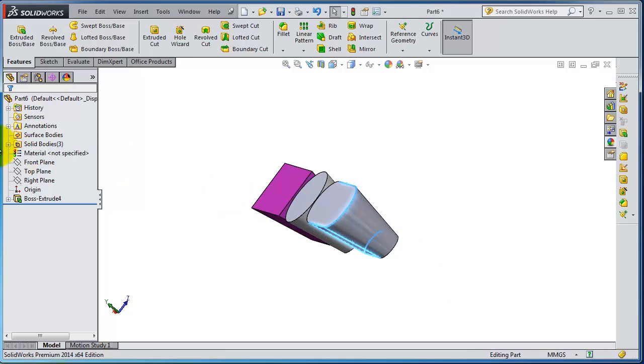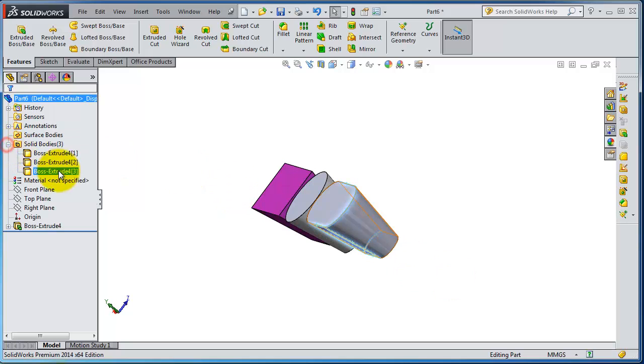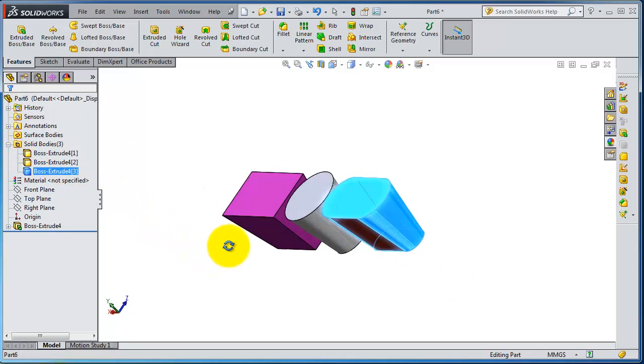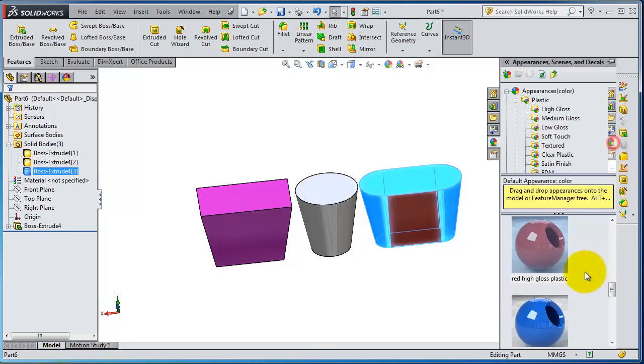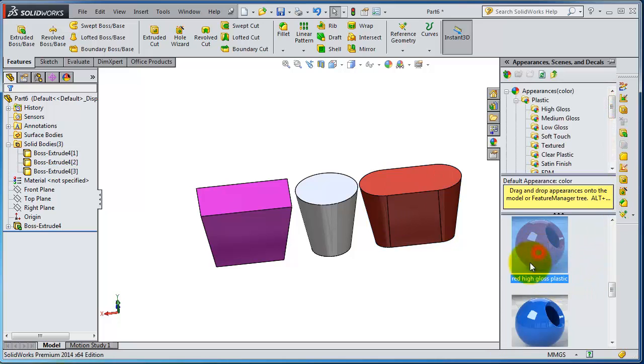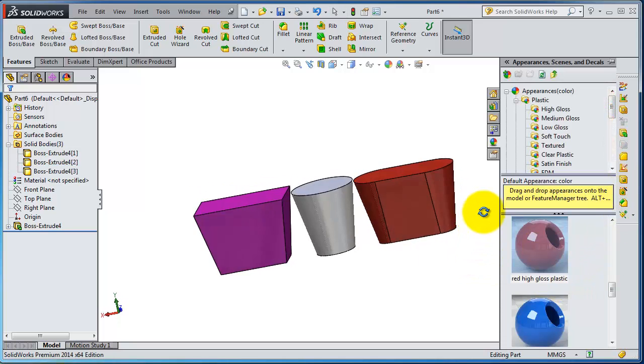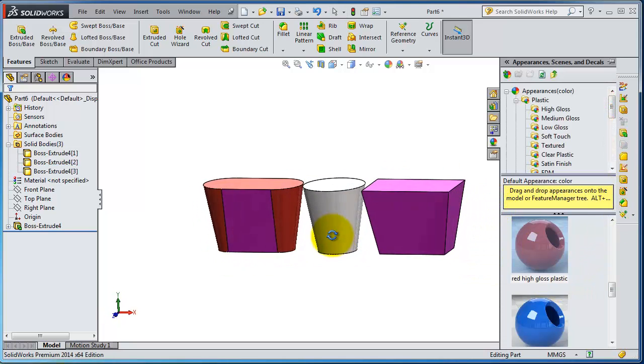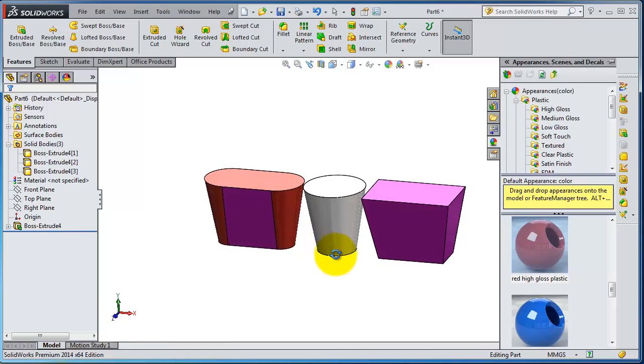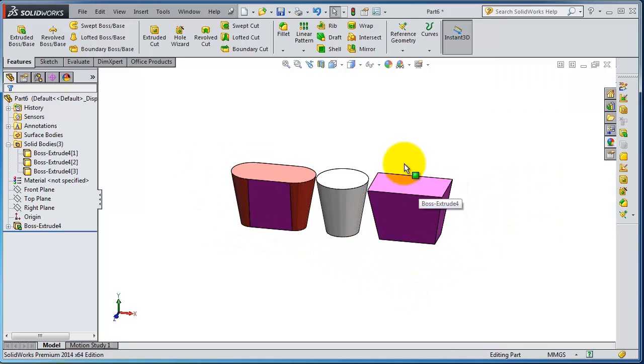So let's take this body, small body, all from solid bodies. You can select from there. Now you are able to change color.